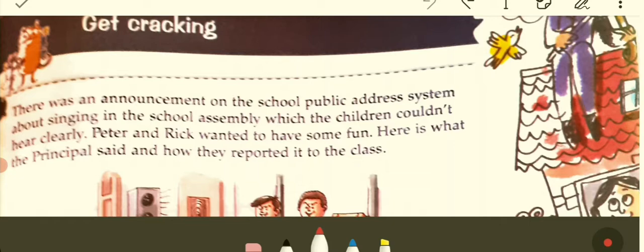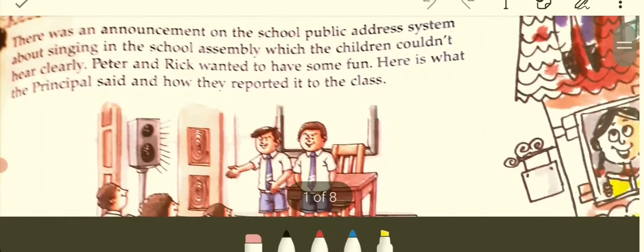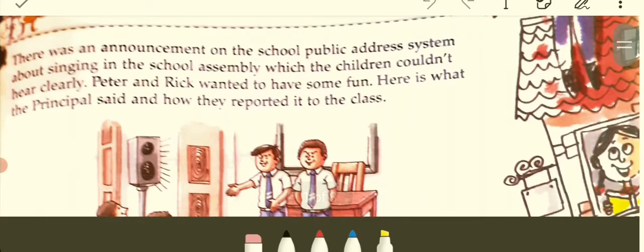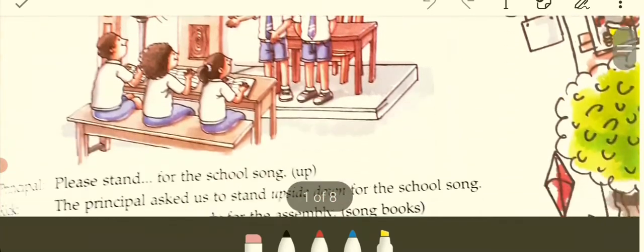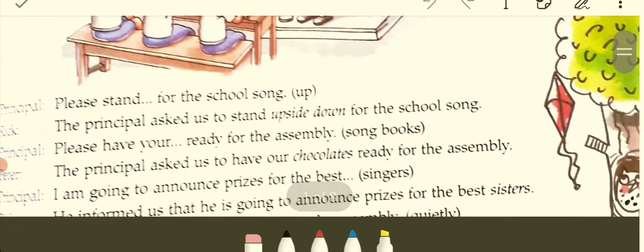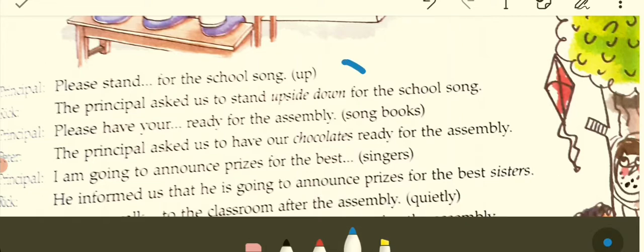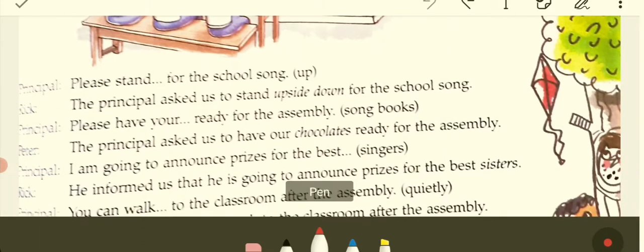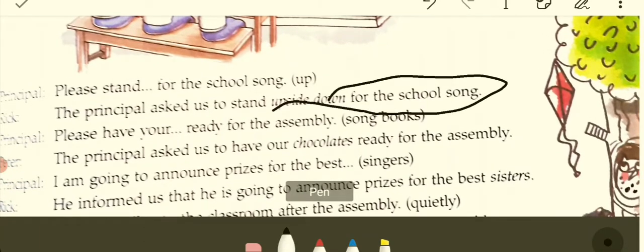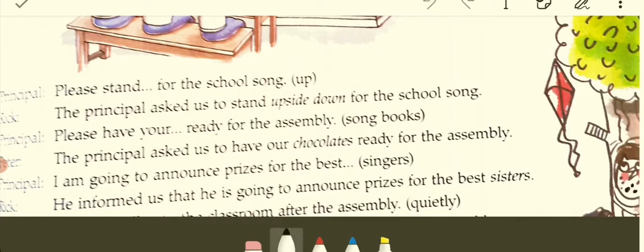Some students couldn't hear it clearly. Peter and Rick wanted to have some fun. Here is what the principal said and how they reported it to the class. The principal said, 'Please stand up for the school song.' But Rick said, 'The principal asked us to stand upside down for the school song.' He is misrepresenting or misquoting the words.